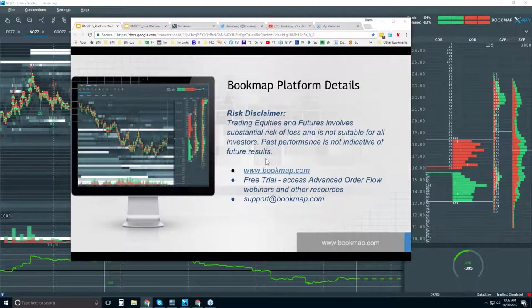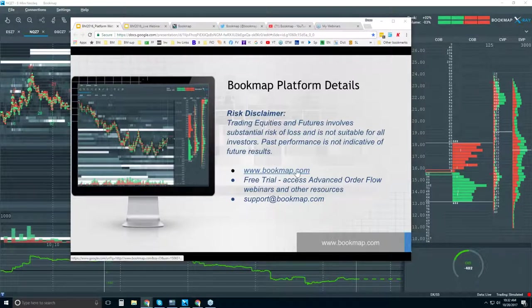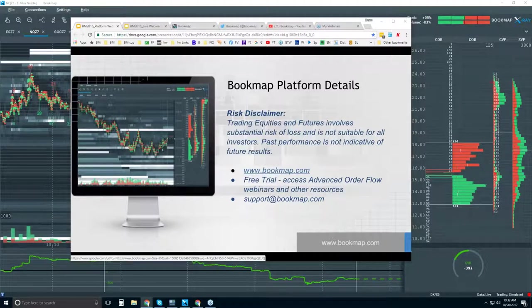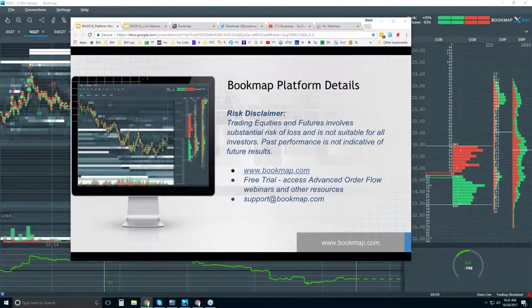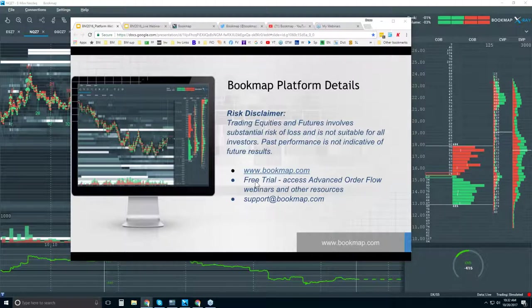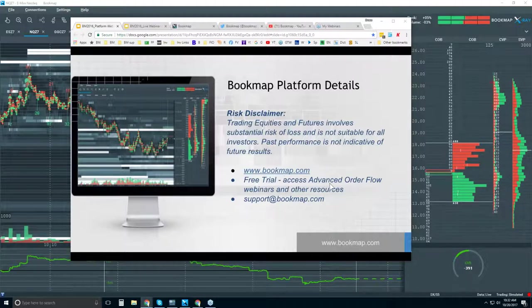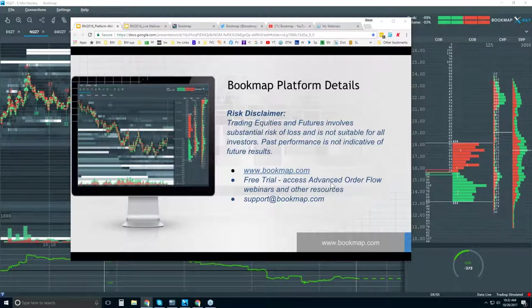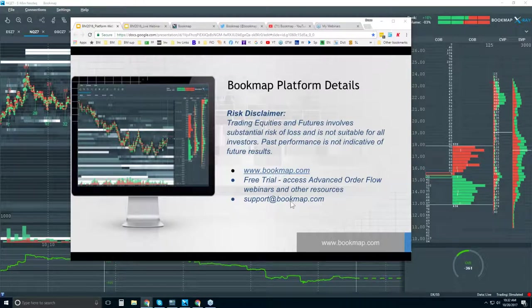For those of you new here, go to bookmap.com and you get a free trial for 14 days. It also opens up access to our educational resources, one of them being the Advanced Order Flow webinar starting in about 28 minutes at 11 Eastern. You can reach us at support@bookmap.com.